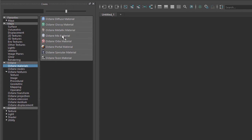The mixed material allows you to combine any two Octane materials together in a layered fashion including other mixed materials. The orbics material gives you access to the Octane standalone node graph editor when working with materials.